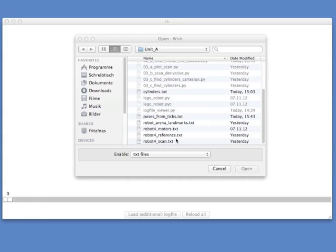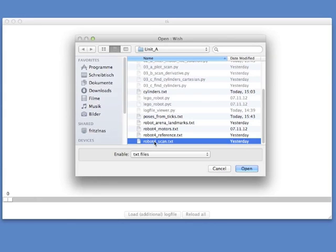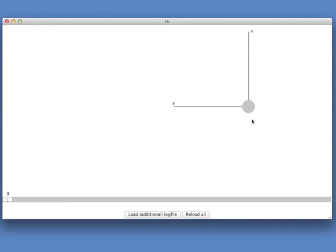Now let's have a look at the LiDAR data. So open up the log file viewer. And in your directory for this unit, locate the robot for scan text. So this file contains all the scan data from our robot's LiDAR. Just open this.